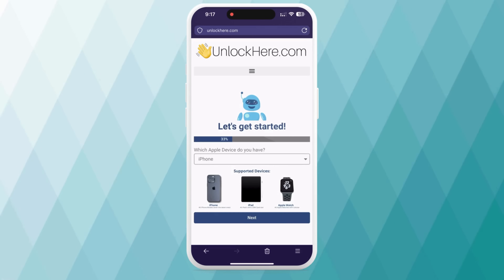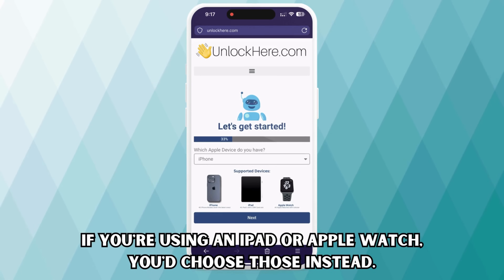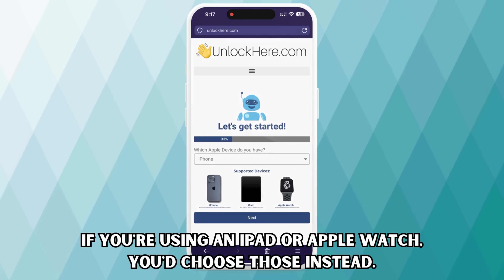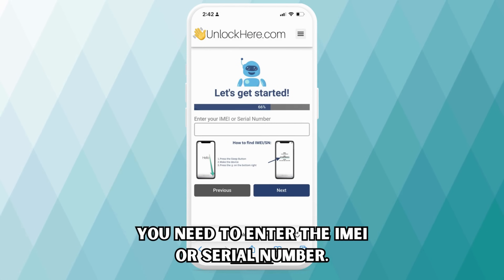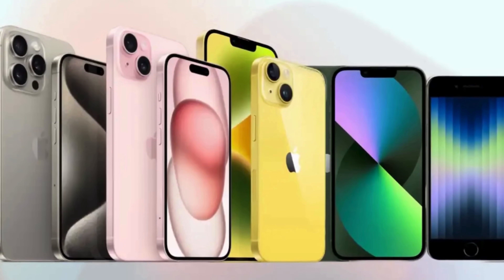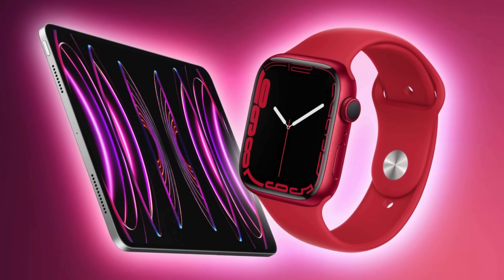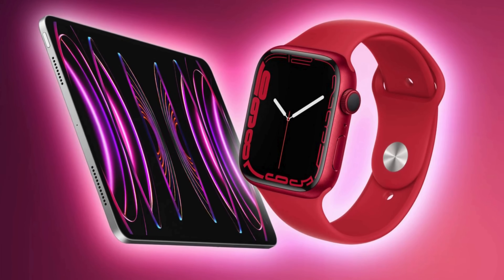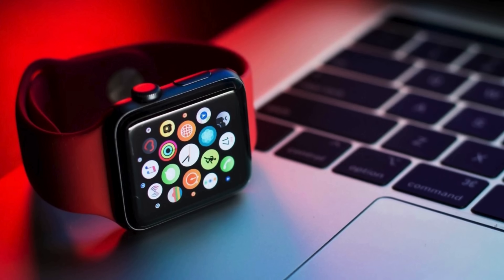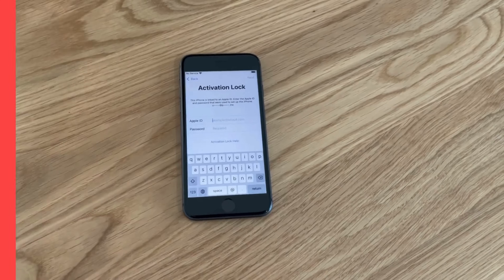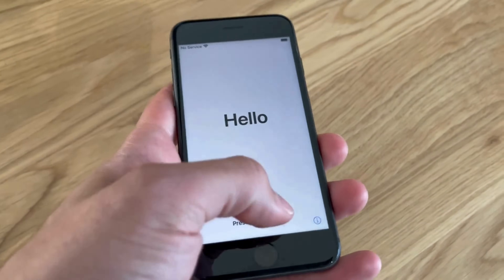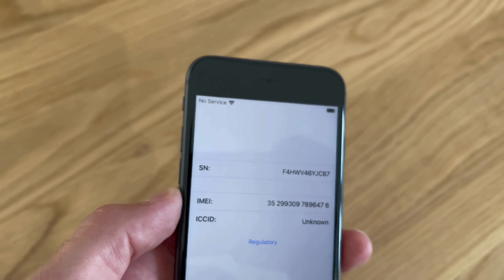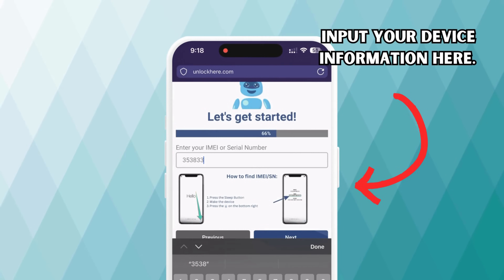Next, you will tell Nifty what kind of device you have. Select iPhone if that's what you're using, but you could also choose iPad or Apple Watch if that's what you need to unlock. This is where you'll need your device's IMEI or serial number. iPhones always have an IMEI, so select that if you're unlocking an iPhone. Some iPads and Apple Watches might also have an IMEI if they've got a SIM card slot or cellular capacity. But if your device doesn't have a SIM card slot, it will have a serial number. Here's a quick tip: press the sleep button on your locked device, press it again, and tap the small I icon at the bottom right to find your device information.